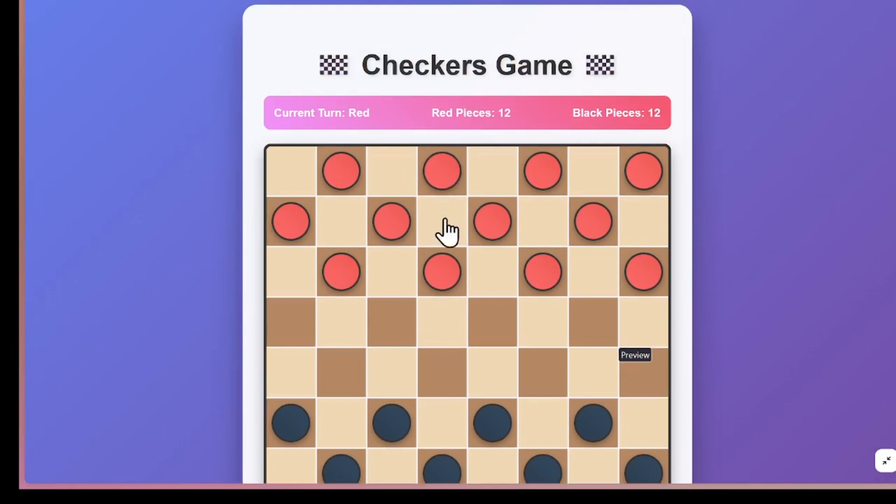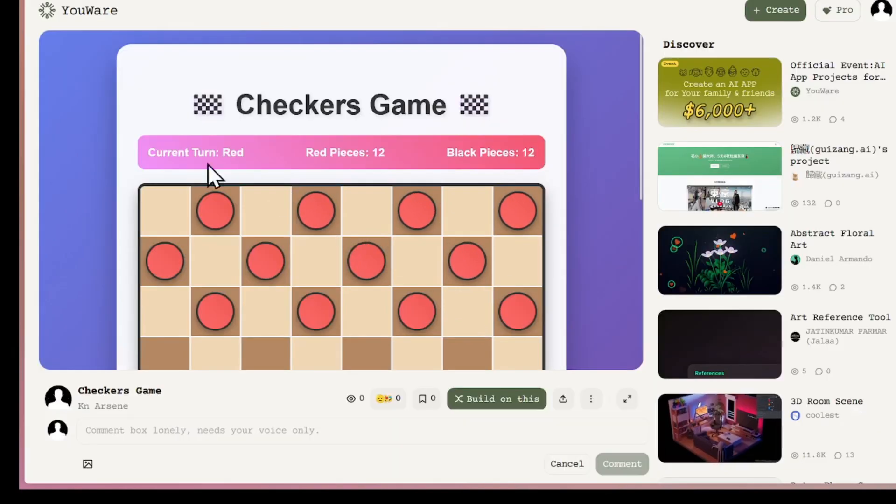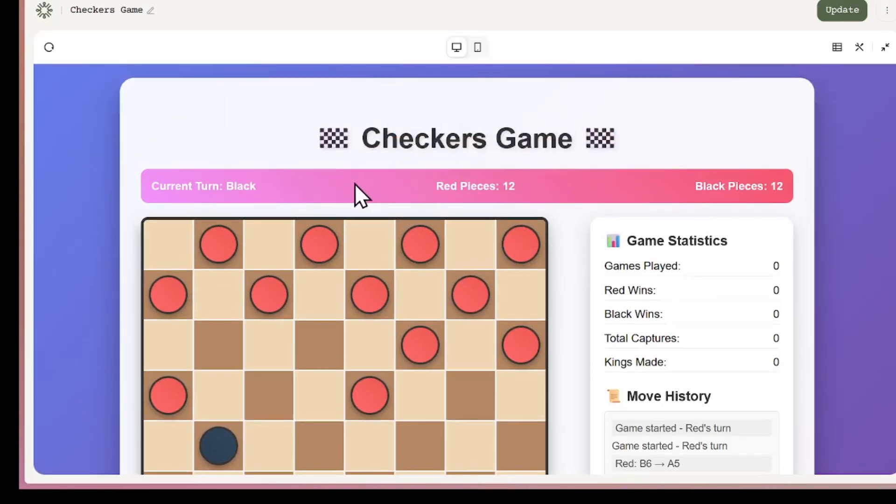Let's compare. Here's the original version, simple, works fine, but kind of basic. Now here's the boosted version. Right away, you can see it looks better. And it even added new features like game history and win tracking that weren't there before.